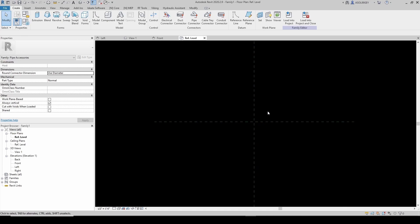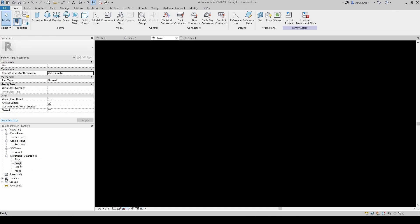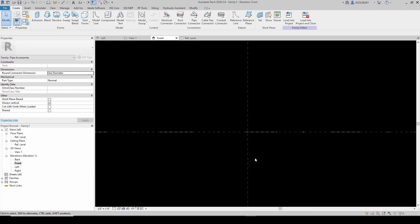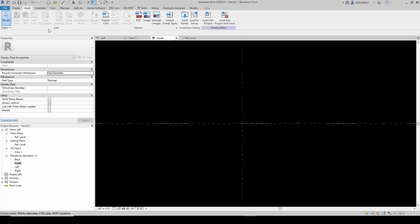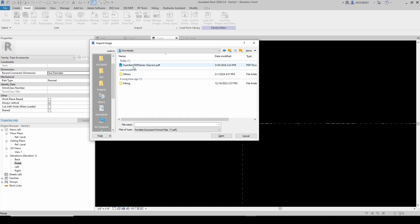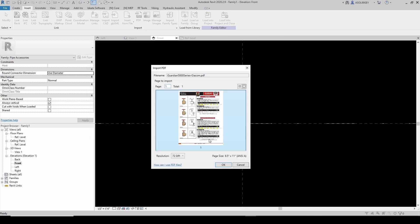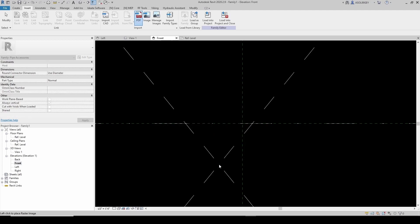I'm gonna bring in my cut sheet as a PDF, but I'm not gonna bring it on the top plane. What I'm gonna do is go to the front view, and here is where I'm gonna bring it. So I'm gonna go Insert PDF and bring it in.